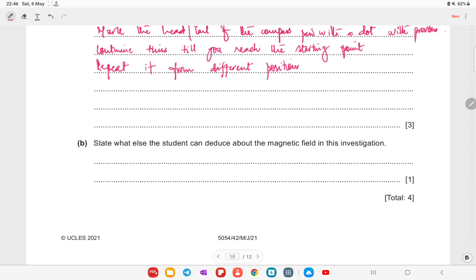What else can the student deduce from this investigation? The student can deduce the direction of the magnetic field around the wire.